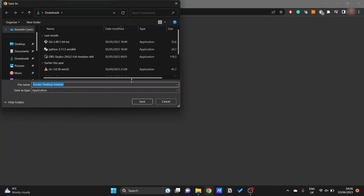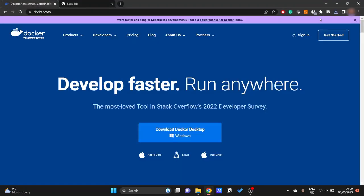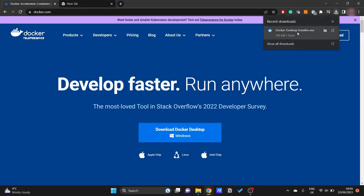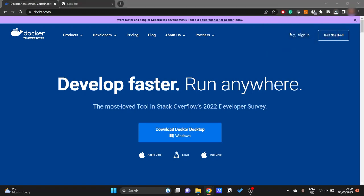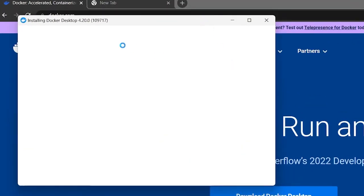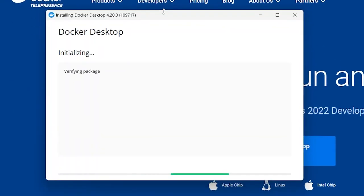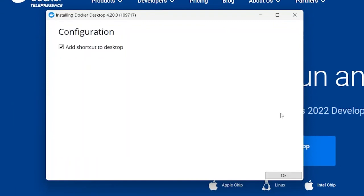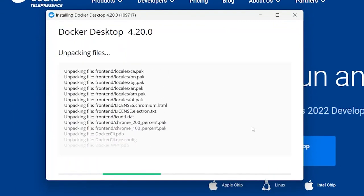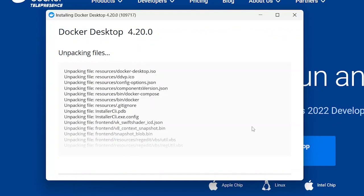Now once that it's installed, let's go ahead and run the installer. We'll go ahead and just click OK. This will then install Docker Desktop itself.